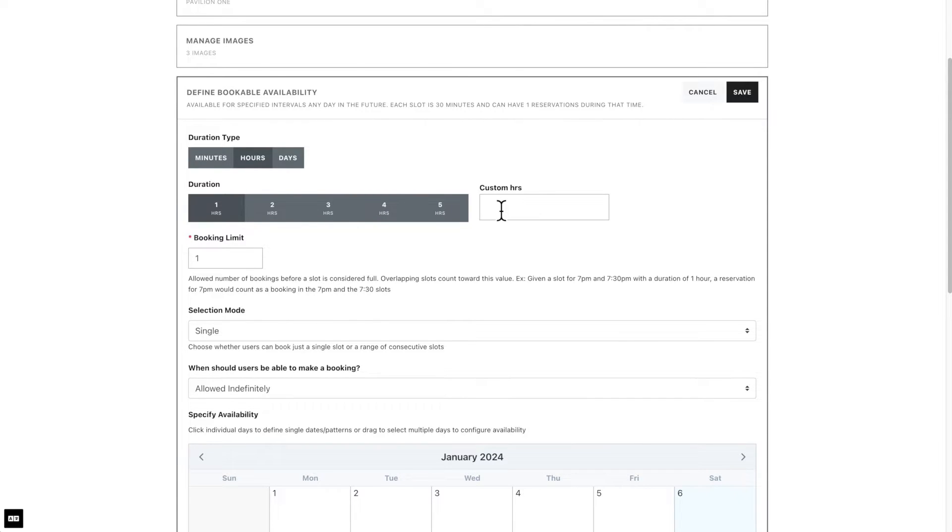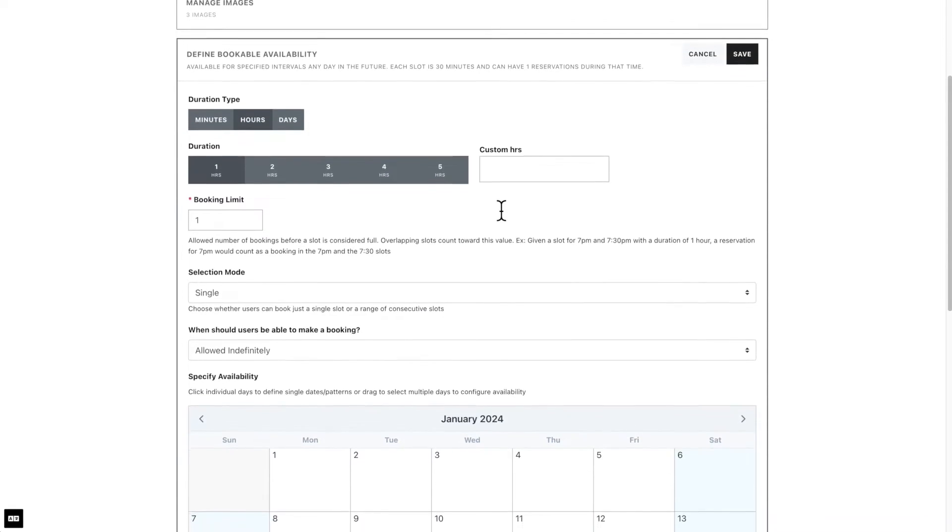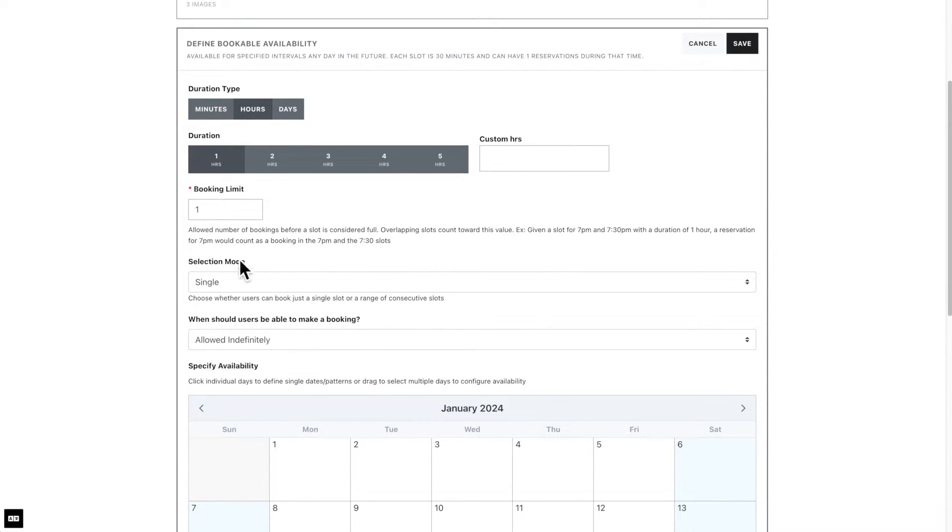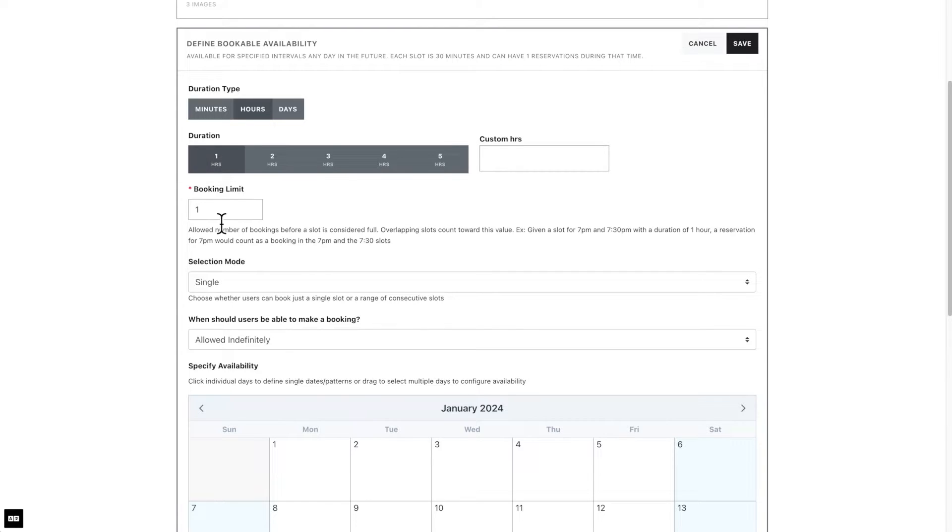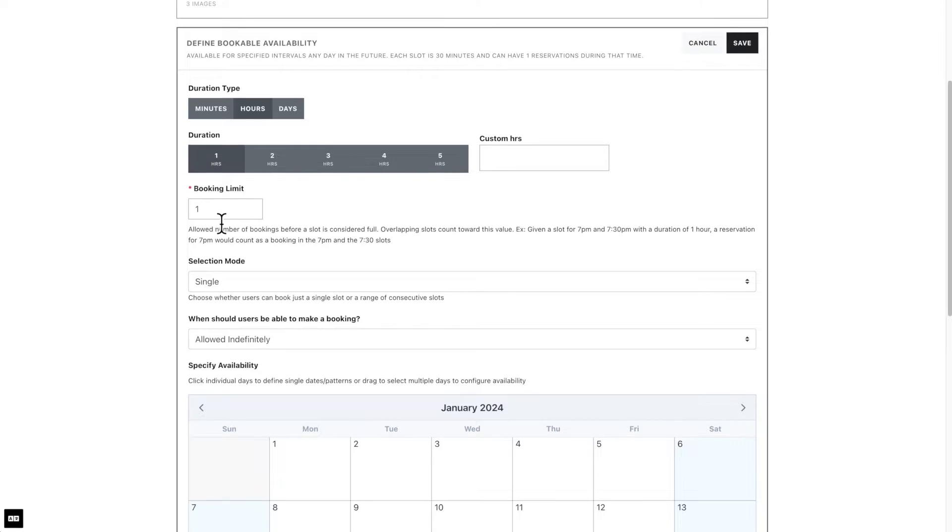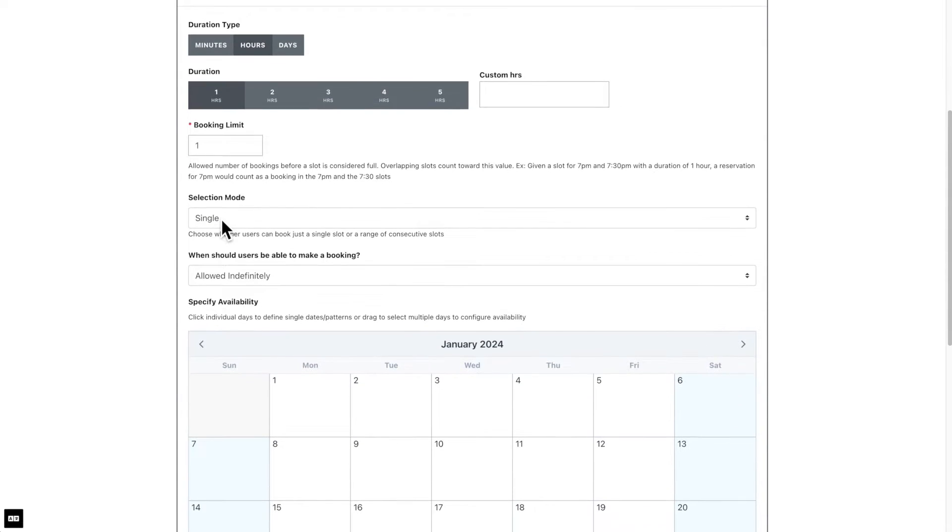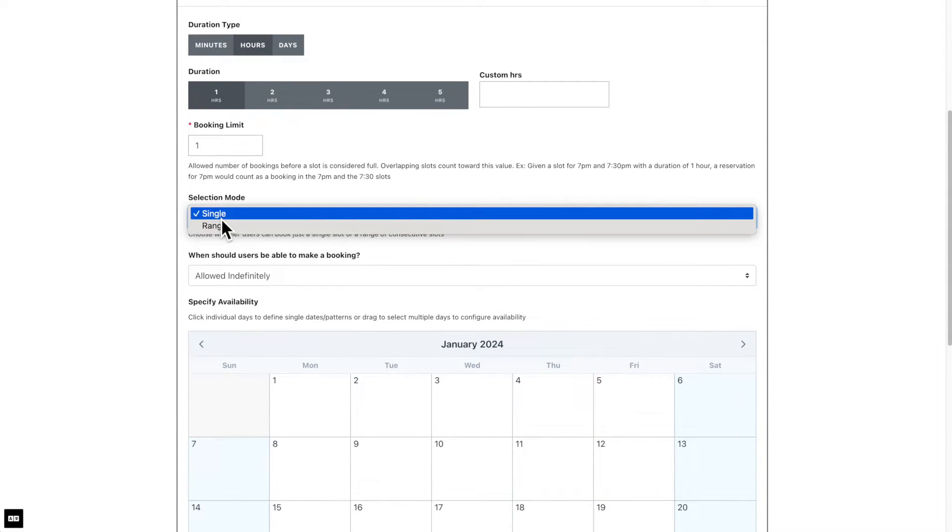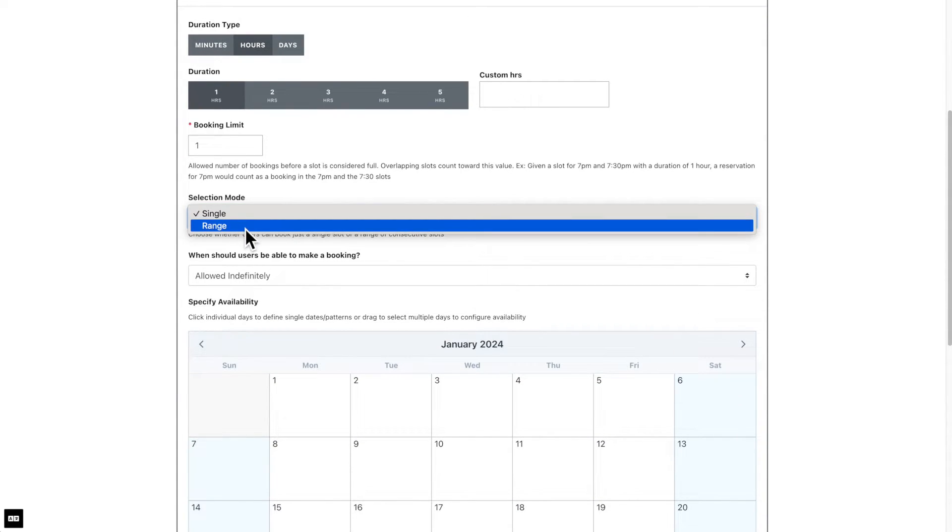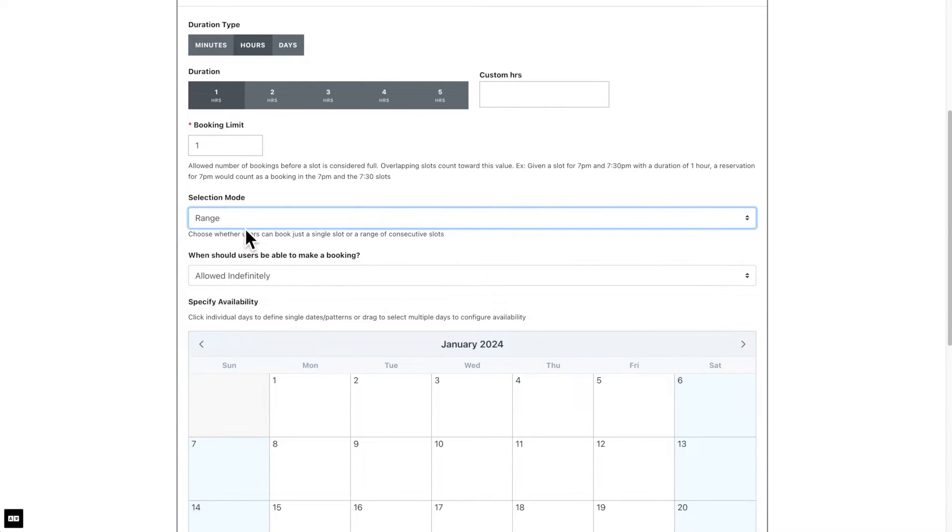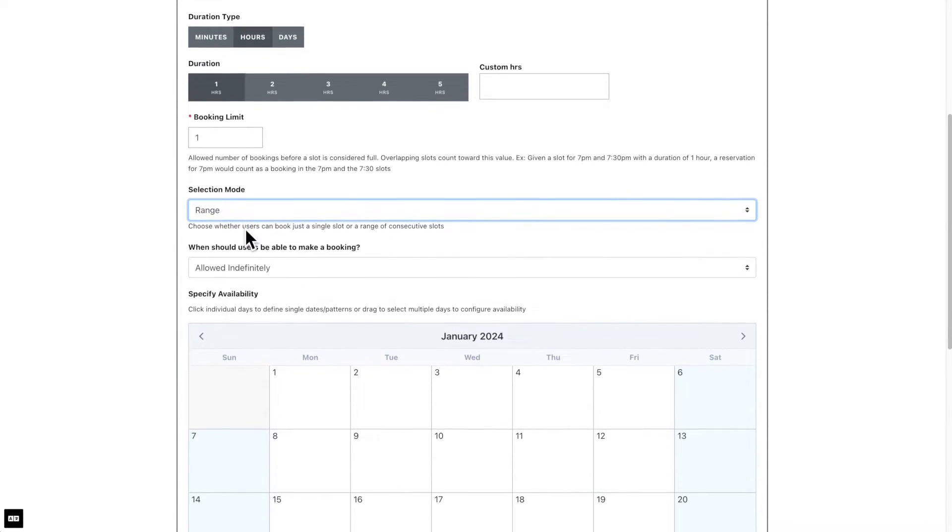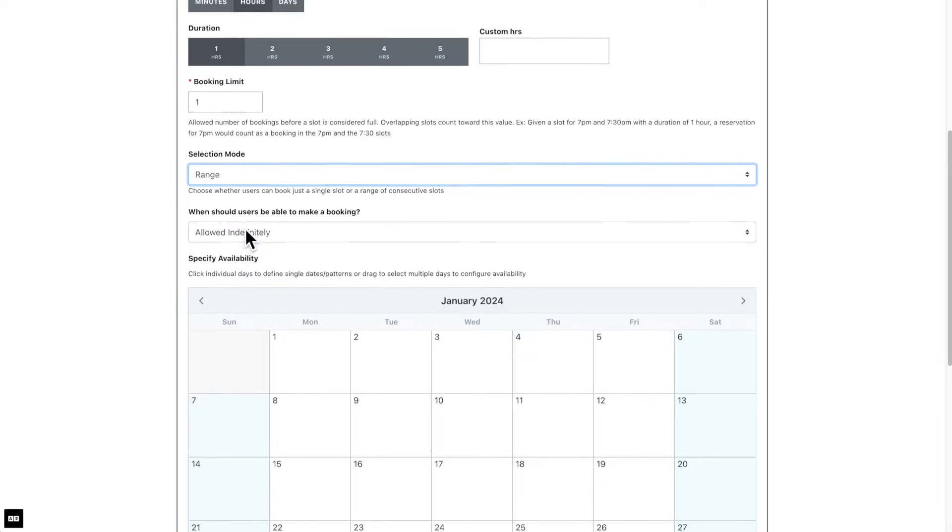Next, we have the booking limit. In this example, we have a pavilion with a booking limit of one. This is helpful if you have an event where you would like to sell tickets, and then cap the total number of tickets sold. The selection mode allows users to choose whether they can book just a single slot or a range of consecutive slots. For this example, we will select a range so people can book the pavilion for more than one hour if needed.